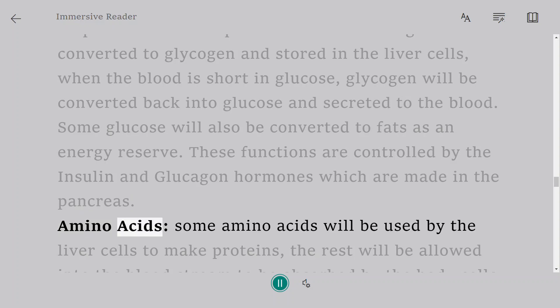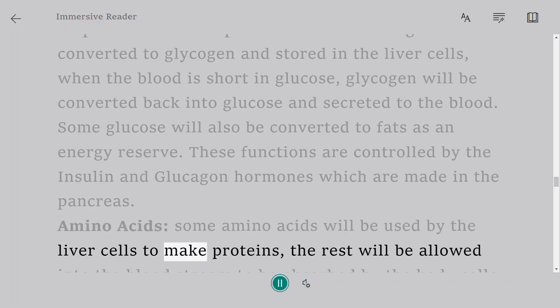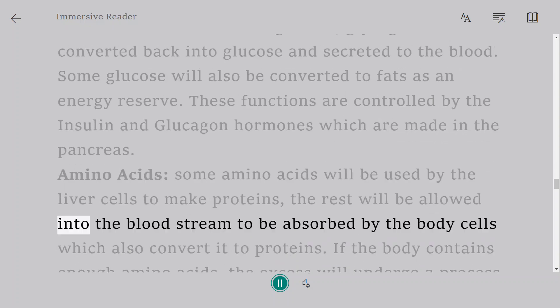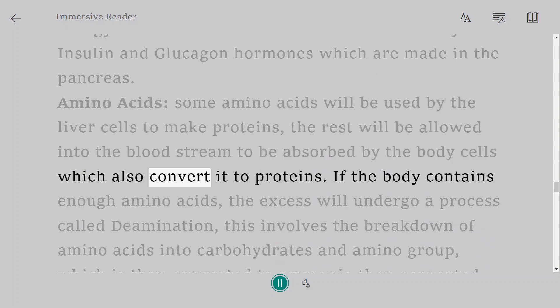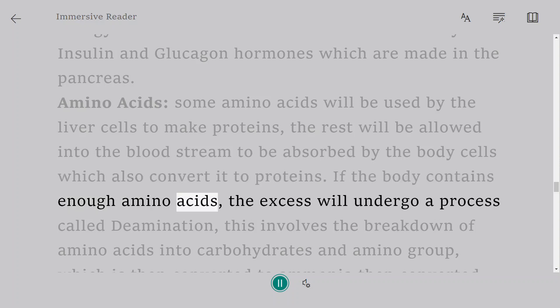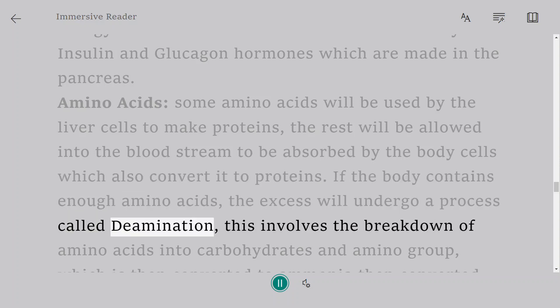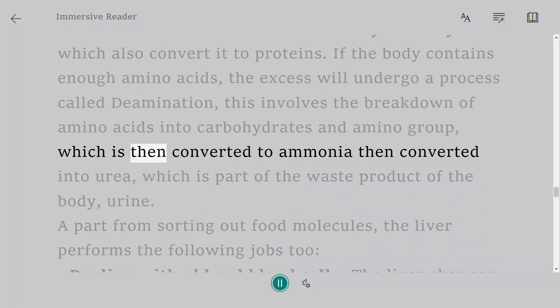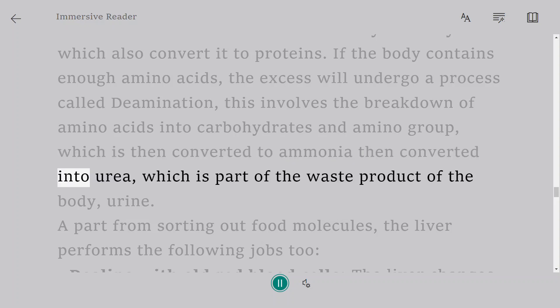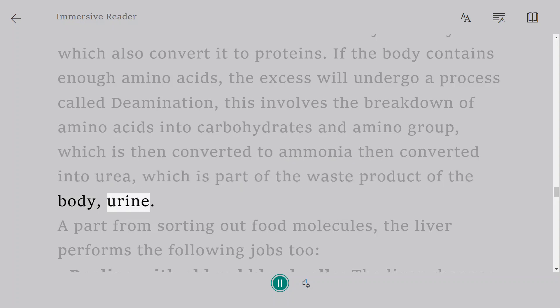Amino acids: Some amino acids will be used by the liver cells to make proteins, the rest will be allowed into the bloodstream to be absorbed by the body cells which also convert it to proteins. If the body contains enough amino acids, the excess will undergo a process called deamination. This involves the breakdown of amino acids into carbohydrates and amino group, which is then converted to ammonia then converted into urea, which is part of the waste product of the body, urine.